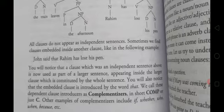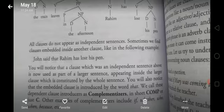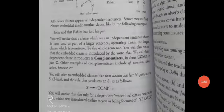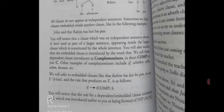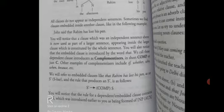Other examples of complementizers include: 'if,' 'whether,' 'who,' 'when,' 'before,' etc. We will refer to embedded clauses like 'that Rahim has lost his pen' as S-bar, and the rule that produces S-bar is: S-bar → complementizer + S. You will notice that the rule for dependent and embedded clauses contains a complementizer.